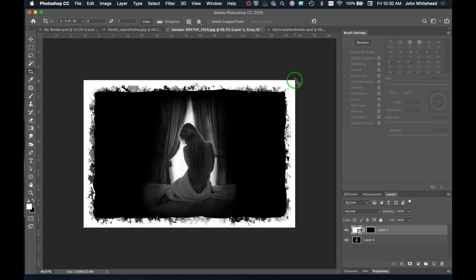And voilà — just like that we've got this image with a really cool border around it, and it was that simple. If you have any comments or questions, leave those below, and don't forget to subscribe.